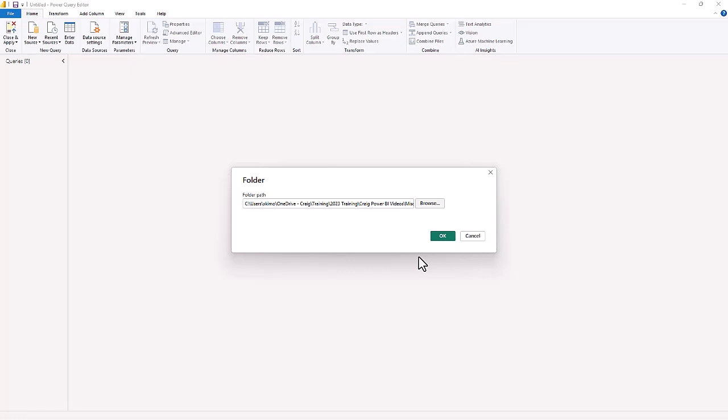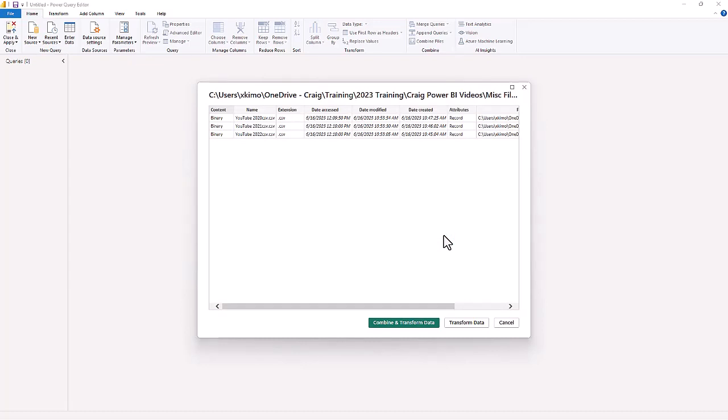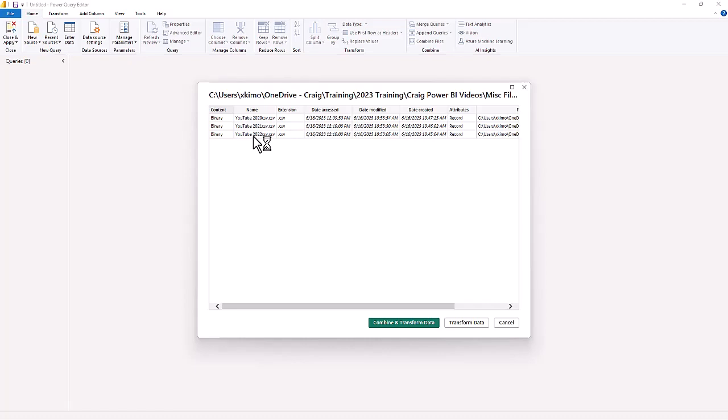Rather than connecting as three separate data sources, we are now going to connect. What this does is it pulls in those three folders—we've got YouTube 2020, 2021, 2022. They all have the same format, they all have the same columns.